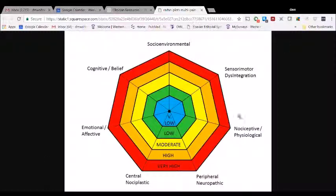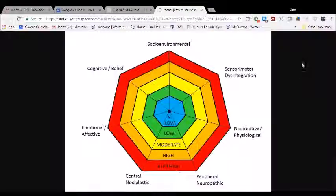So hopefully that's of some value. Again, follow me on the different social media platforms if you want to see more about how we tap into these domains.